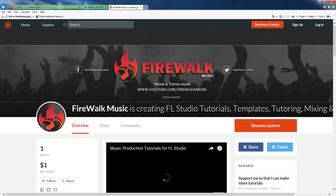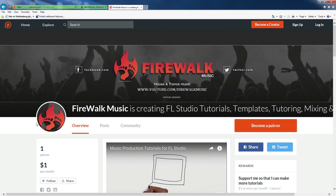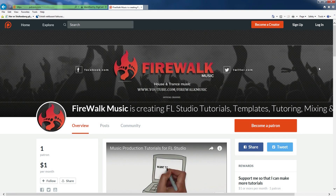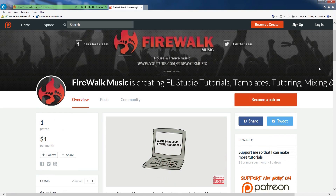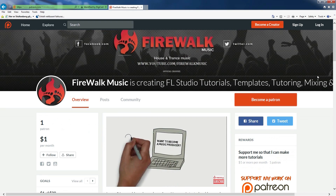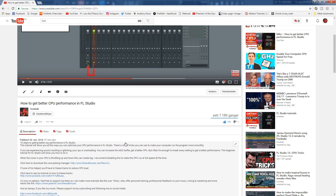I hope this was helpful. You can help me make more videos like this by supporting me on Patreon. Any contribution will be much appreciated. You can find the link in the description below.